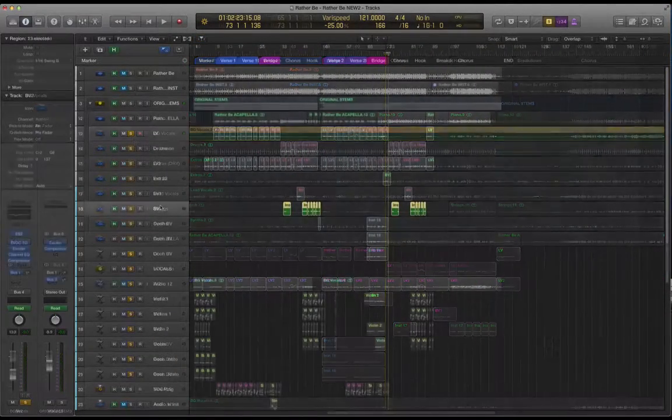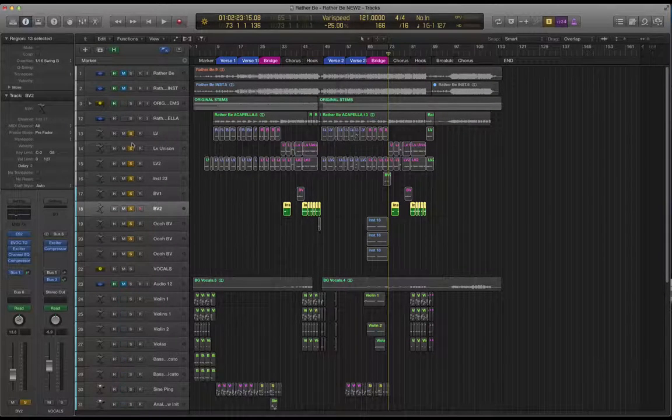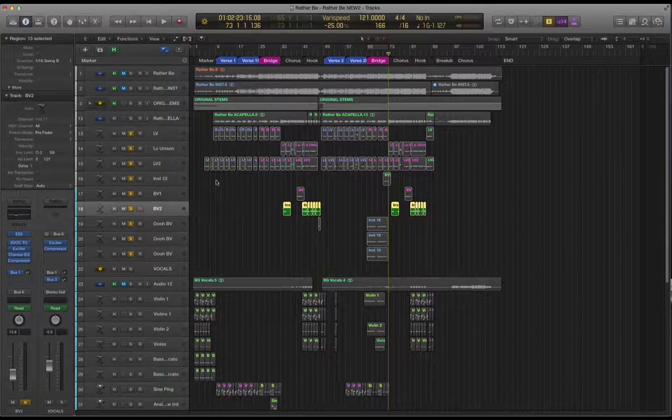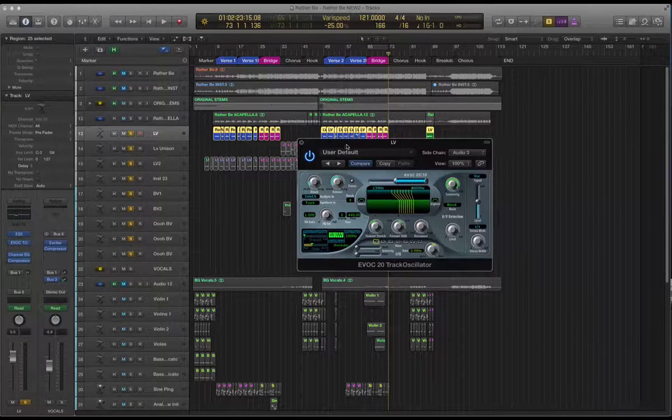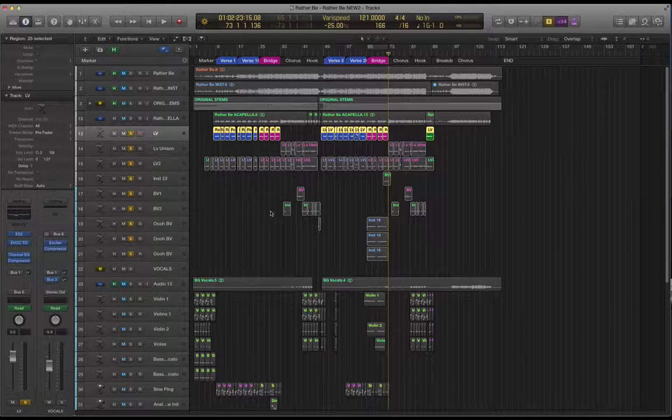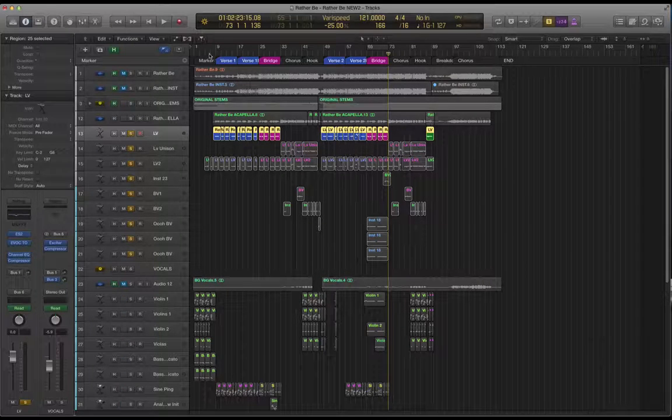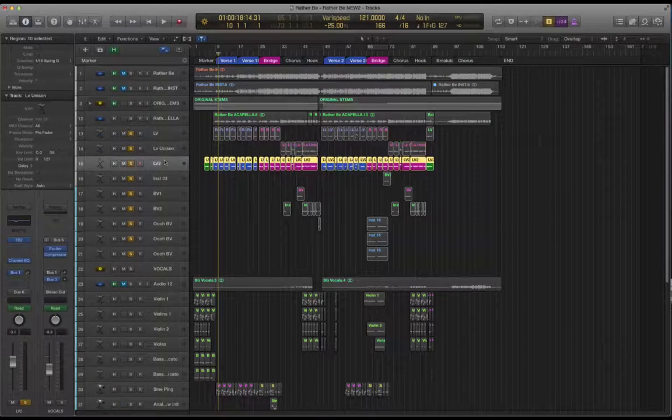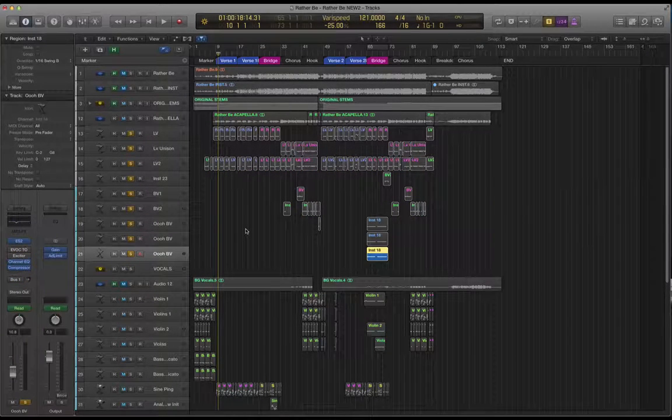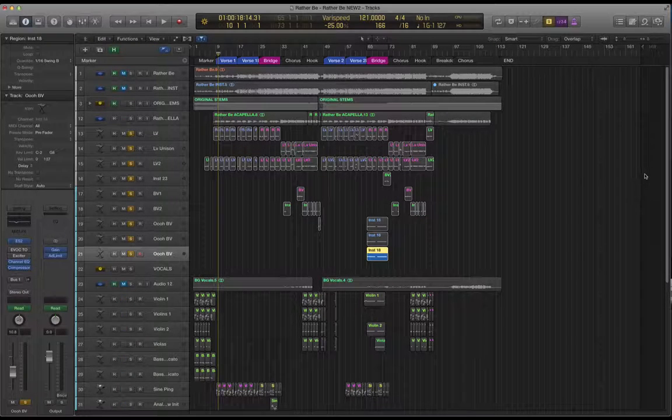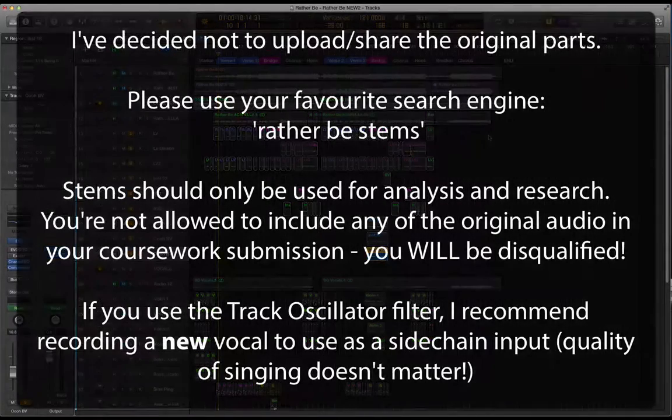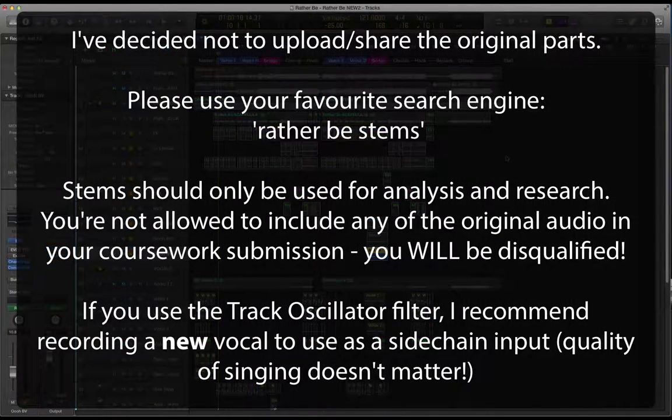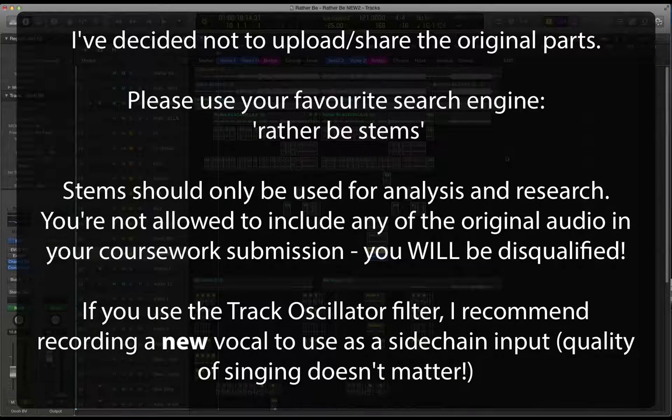Okay so we've looked at note input considerations, we've looked at using Varispeed to analyze, we've looked at some sound settings in particular using the track oscillator sidechained to the acapella to shape a filter on the vocal sound so that it sounds a little bit more like a vocal. We've talked about layering up and then looking at some of the backing vocal parts that are included in this piece of music. So what I'll do is I will add a link to the lead vocal and backing vocals in the description for this video. Good luck and thanks for watching.